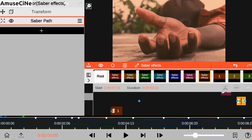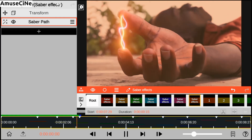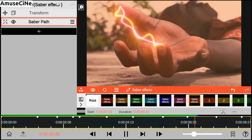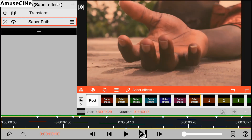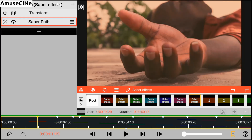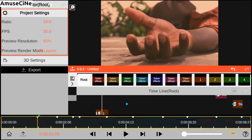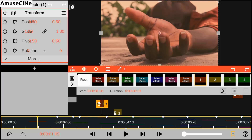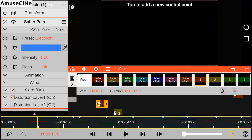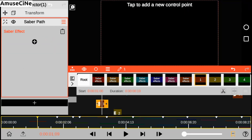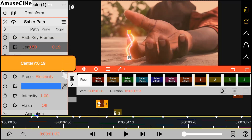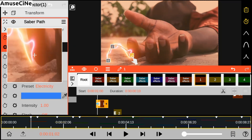Here's a preview of what we have achieved so far. We go to our first split adjustment layer, then we add our saber effect preset and apply it on our targeted area.